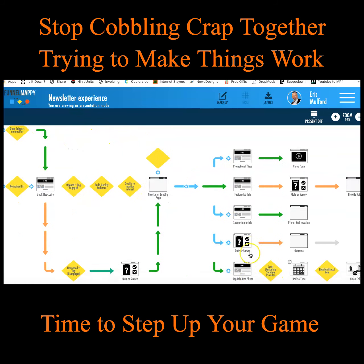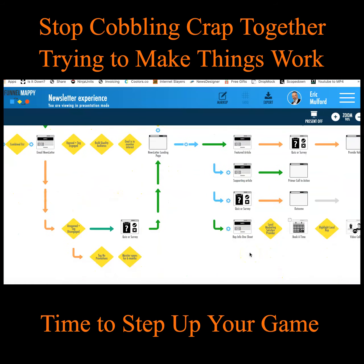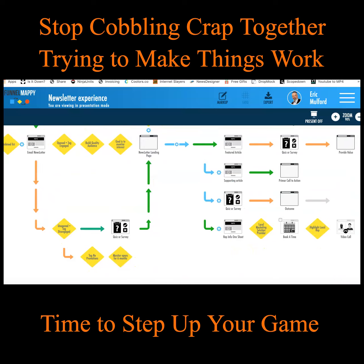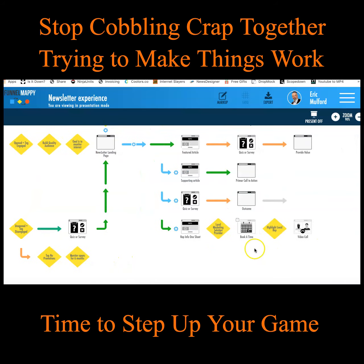Look at this. This is what I want to accomplish just in that email. I'm not going to go into the details about this, but I want you to see this.